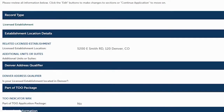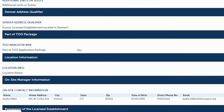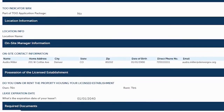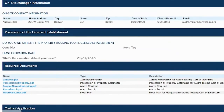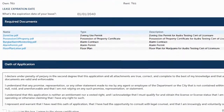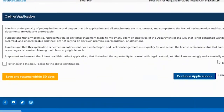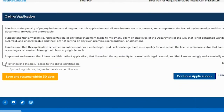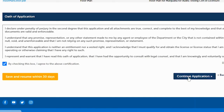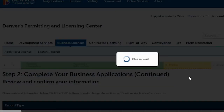This page is for reviewing everything. If everything looks good, read the Oath of Application. If you agree, check the box and click Continue Application.